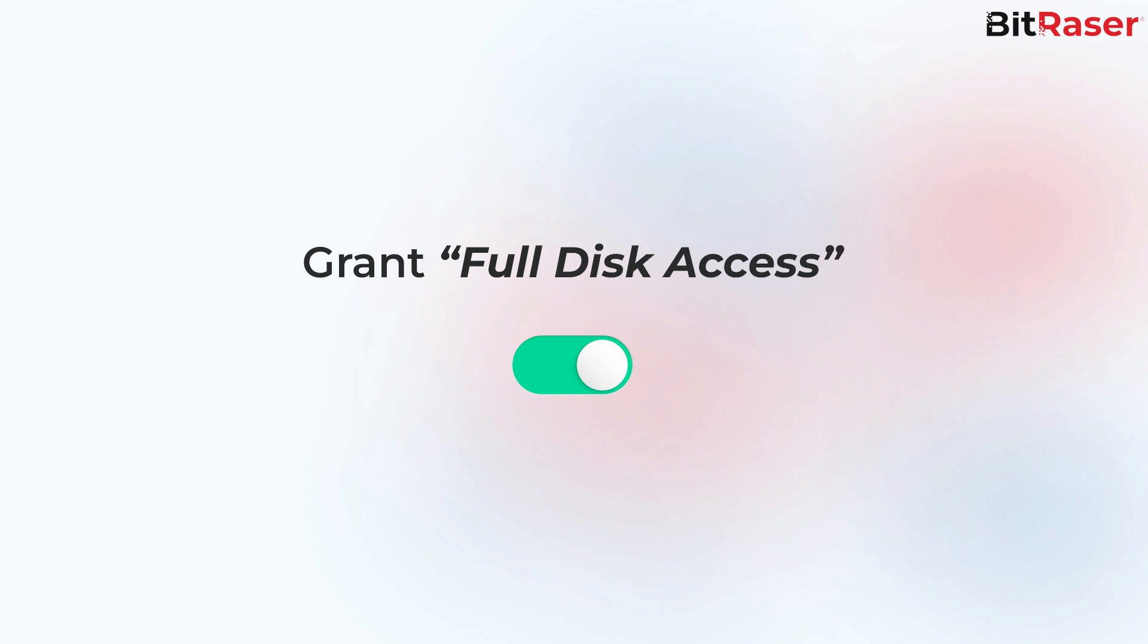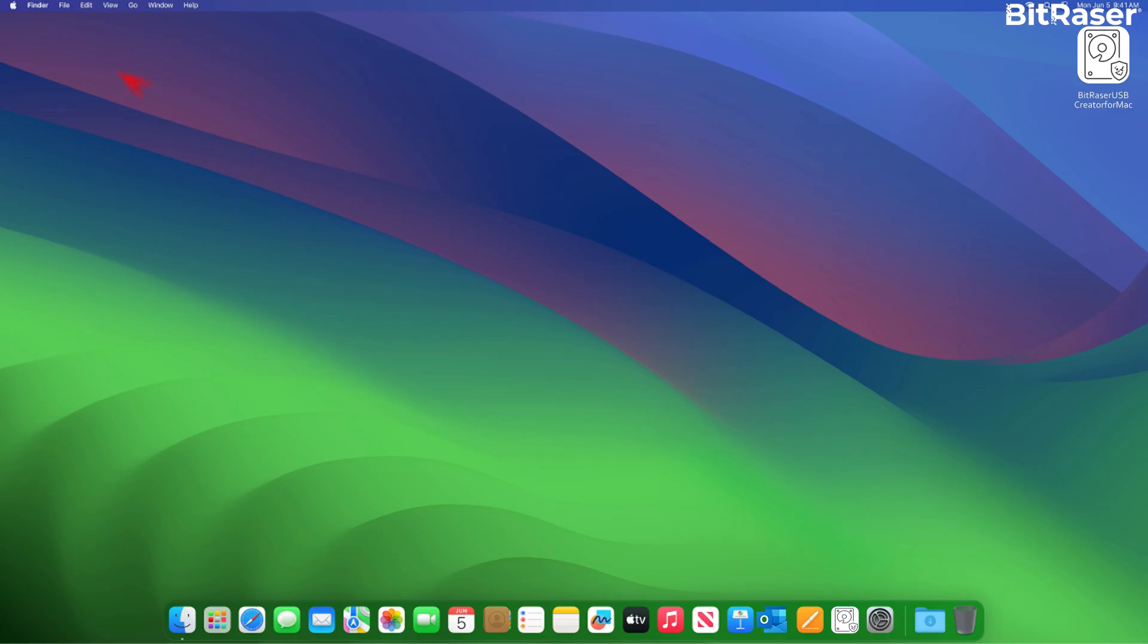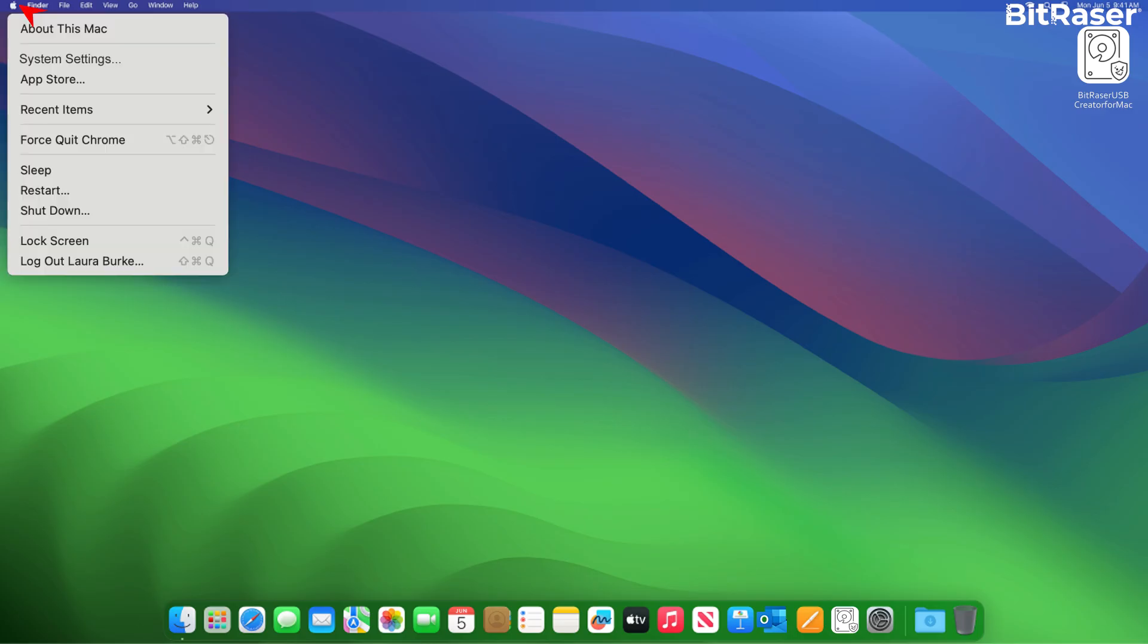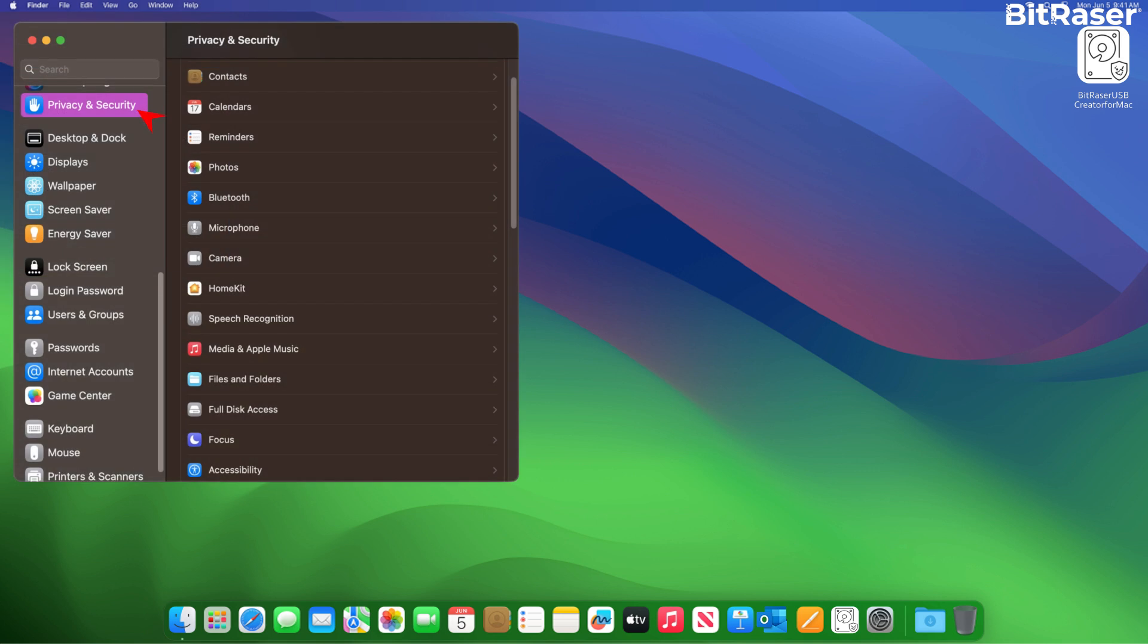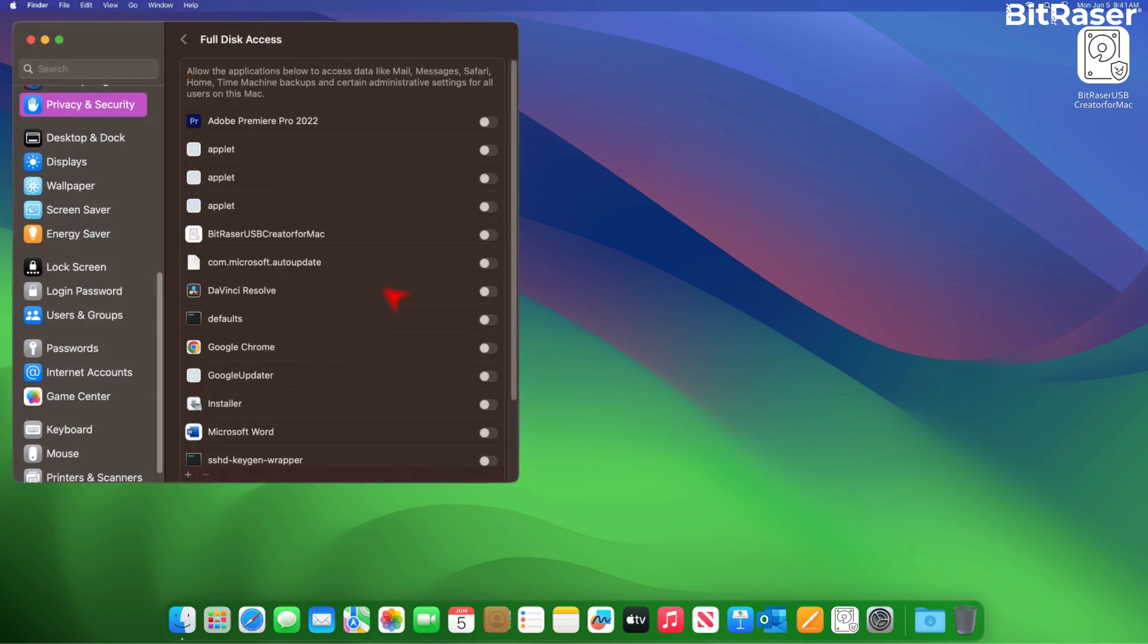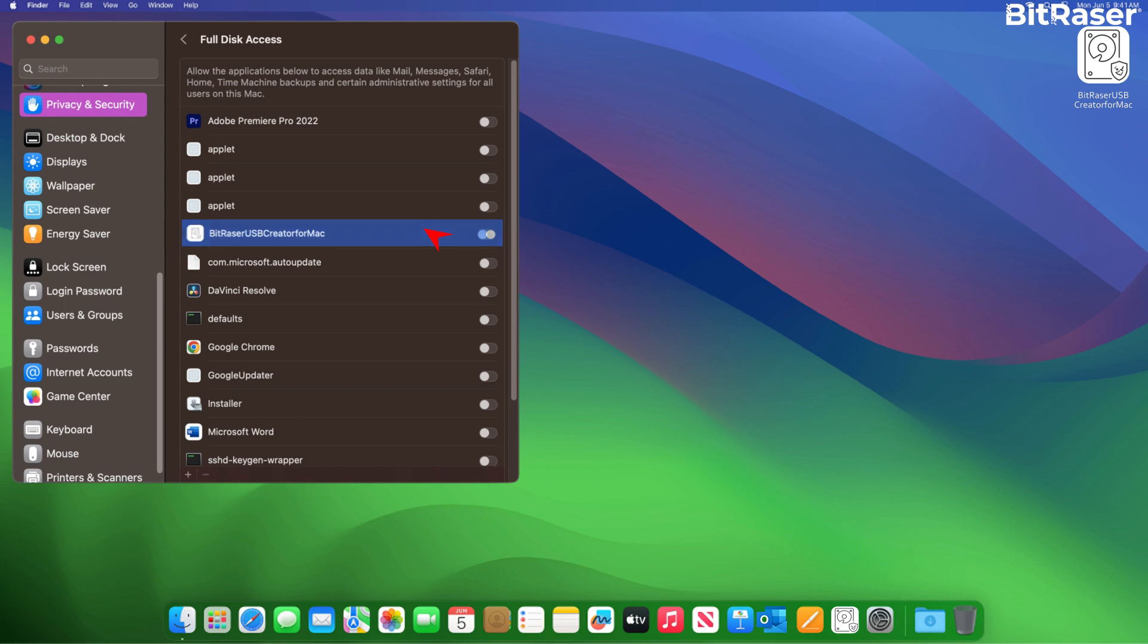To grant full disk access, go to Apple drop-down menu. Click System Settings. Click on the Privacy and Security tab and select Full Disk Access. Allow access to BitRaser USB Creator for Mac.